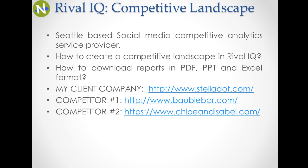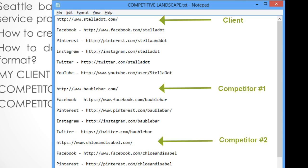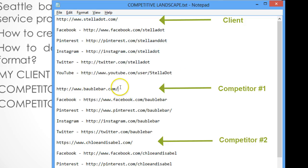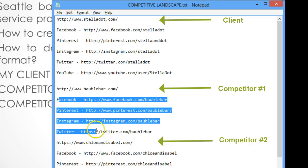One thing you need to remember is that whenever you are planning to perform a self-performance analysis or competitive analysis for any social media profile, it's always better to have a list of all the URLs — not only your company's website URL but also the URLs for each company's social profiles. For example, I prefer to keep this list in a notepad; you can use a Word document or Excel. In this example I have the client company website URL and their Facebook, Pinterest, Instagram, Twitter, and YouTube URLs, along with the same for competitor one and competitor two.